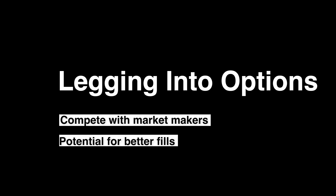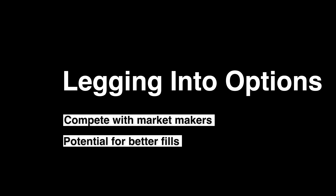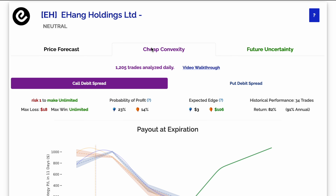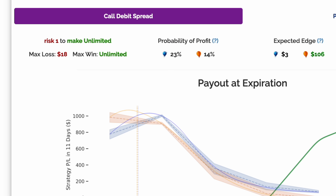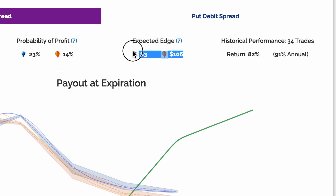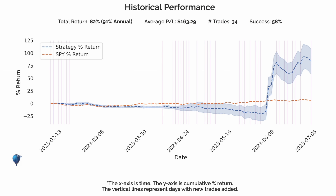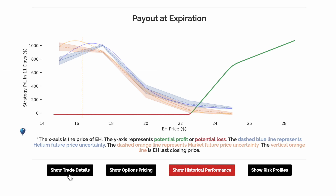Using Helium to leg into options trades. Let's say we find a trade that we like — this cheap convexity trade has a small max loss, positive expected edge, and strong historical performance. If we click on 'Show Trade Details'...